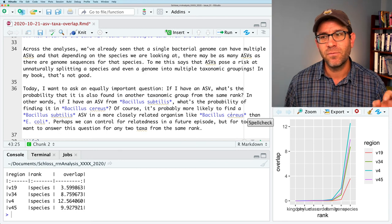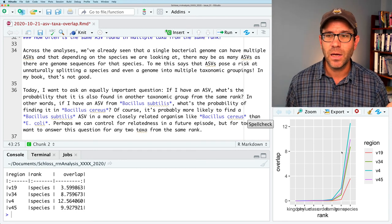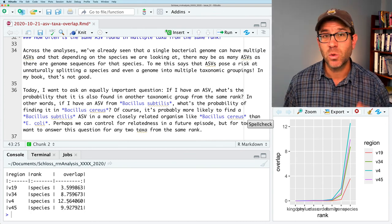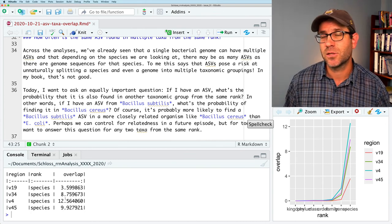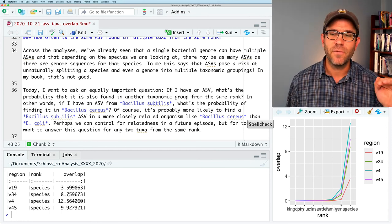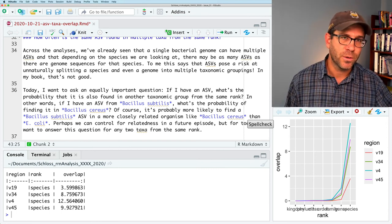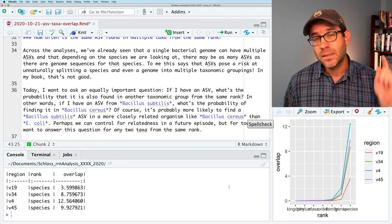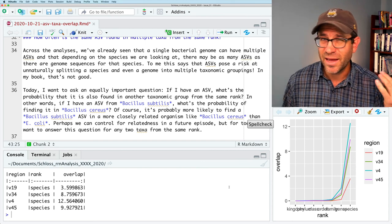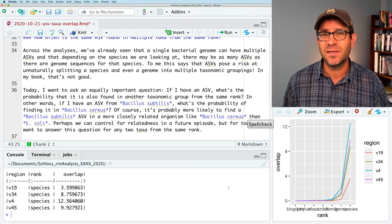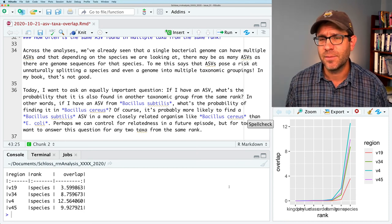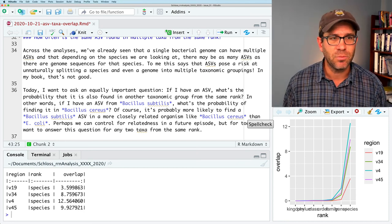Looking at subregions like V4, V3-4, and V4-5, we see between 8.8 and 12.6% of ASVs are found in multiple species. That number falls off as we go to genus, family, order, and up. But the problem with this analysis is that it uses all of the genomes. E. coli has something like 900 genomes in the database, whereas something else may only have one. So we'd like to control for that uneven sampling.